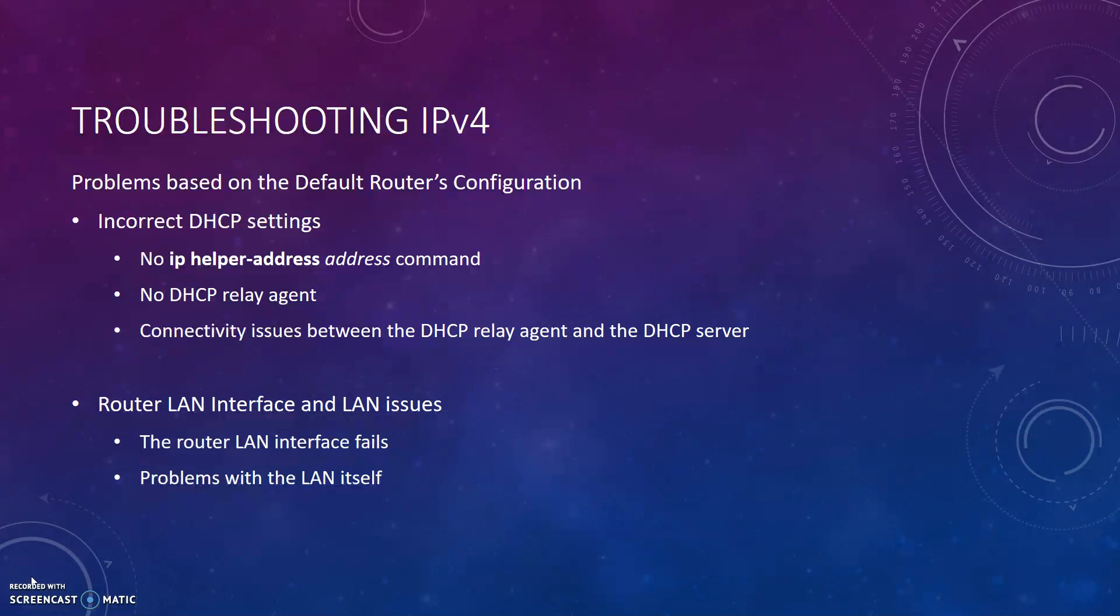LAN problems can be caused when the router LAN interface fails or if there are problems with the LAN itself. You would need to verify that the interface status is up. If it is in an up-up state, then there may be a problem with the LAN itself.